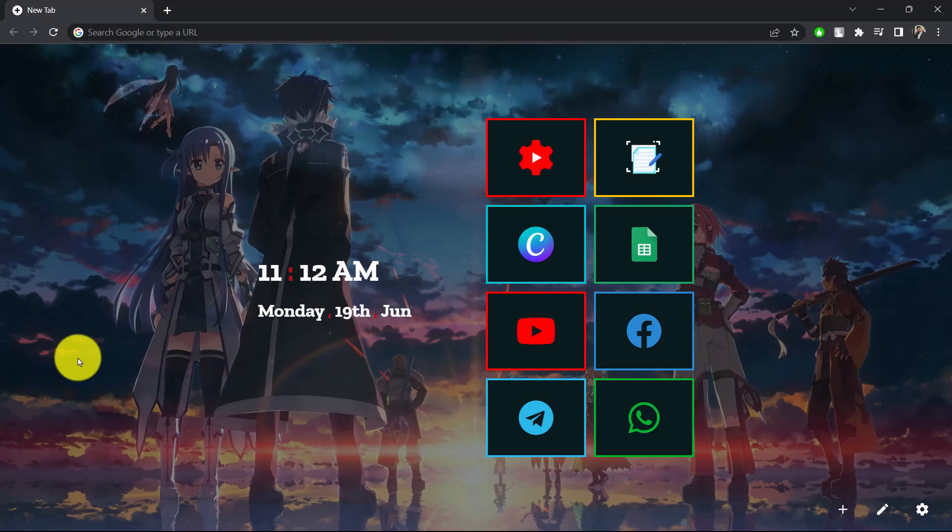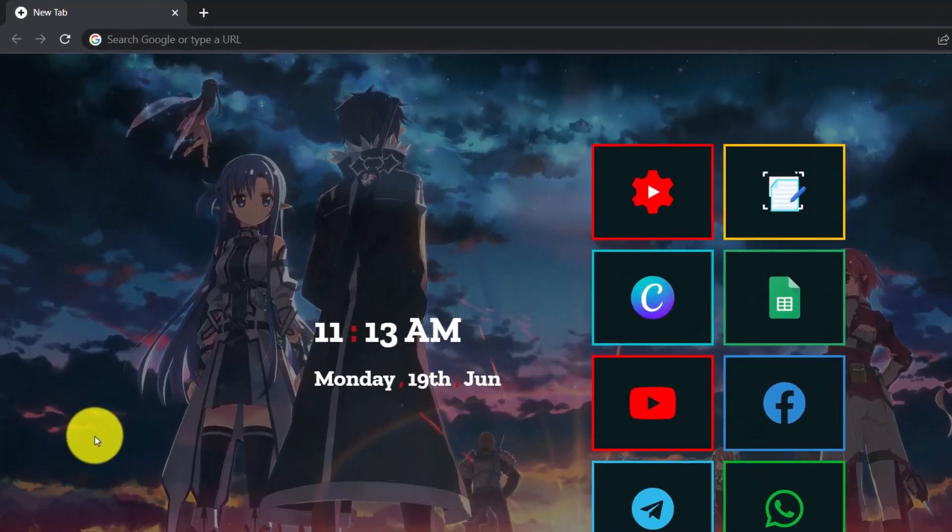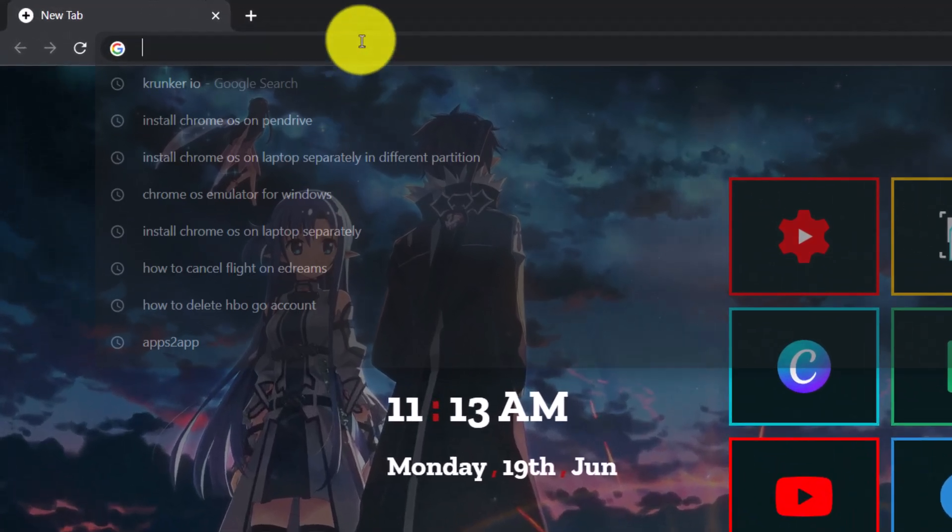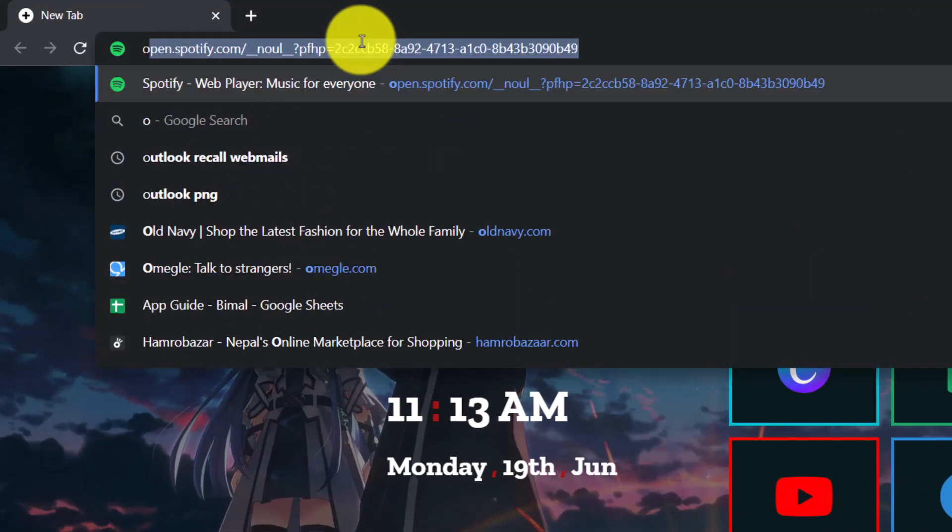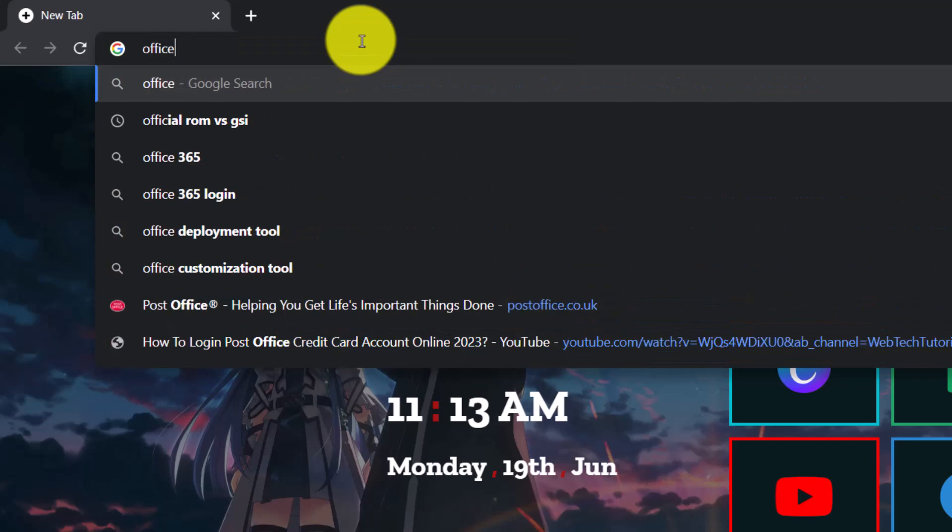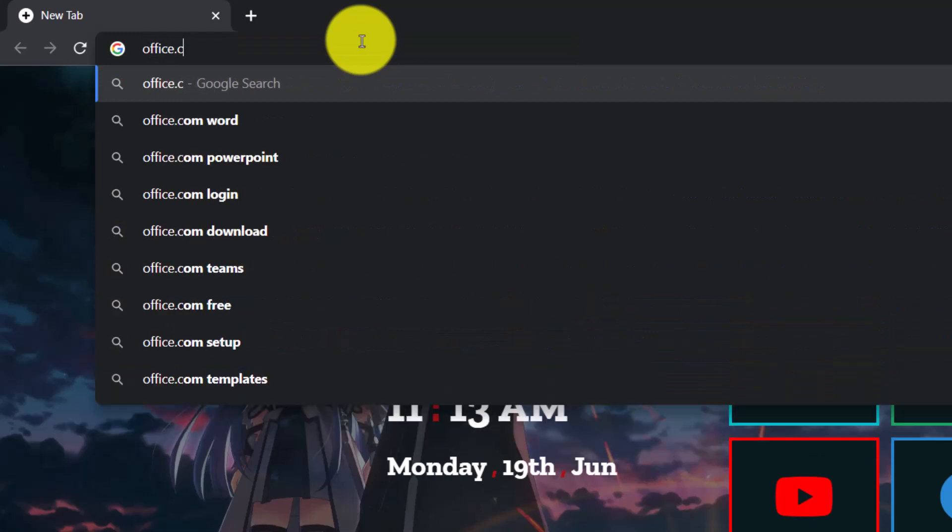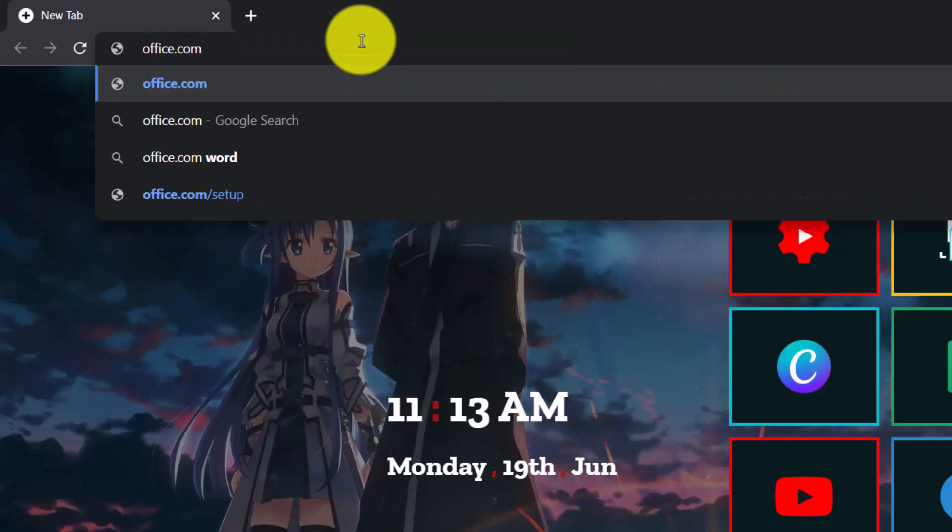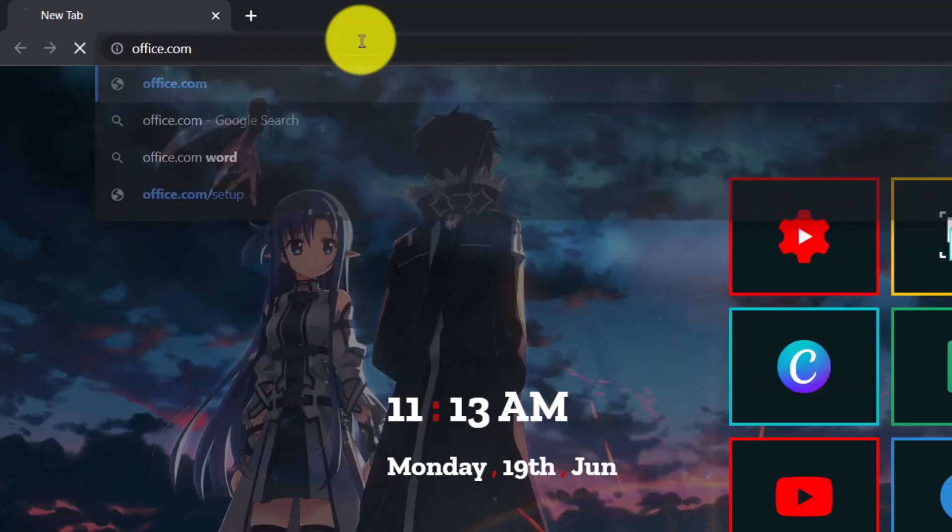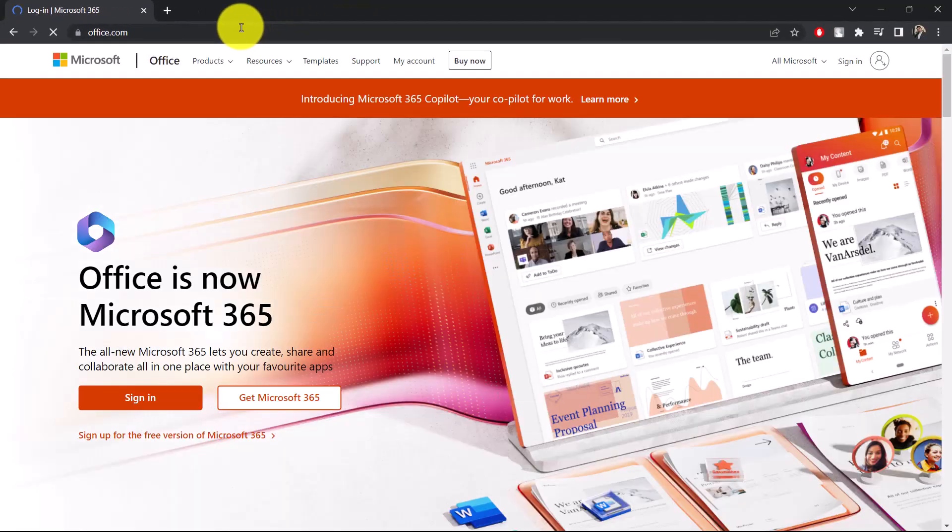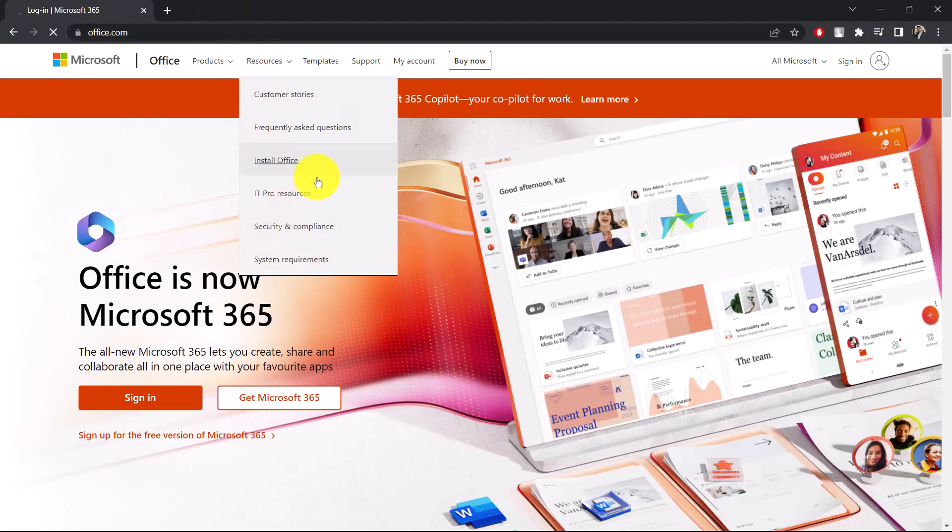If you'd like to install Microsoft Excel on Chromebook, first open up your web browser on your Chromebook OS or Chrome OS. Then in the search box, simply go to office.com. This is the official website of Microsoft.